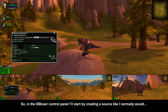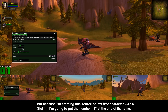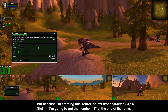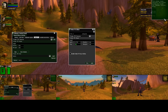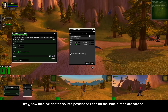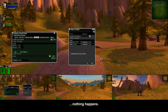In the control panel, I'll start by creating a source like I normally would, but because I'm creating this source on my first character, aka slot 1, I'm going to put the number 1 at the end of its name. I'll hit add, and then let me punch some numbers into the editor so that I can get this thing positioned where I need it. Now that I've got the source positioned, I can hit the sync button.